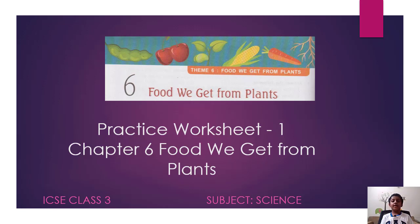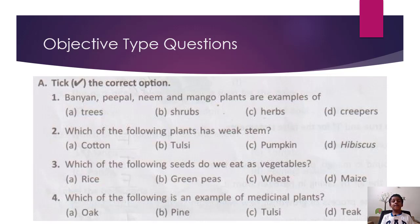Hello everybody, today we are going to discuss the answers for Chapter 6: Food We Get from Plants, Practice Worksheet 1, ICSE Class 3 Subject Science. Objective type questions — A. Tick the correct option.